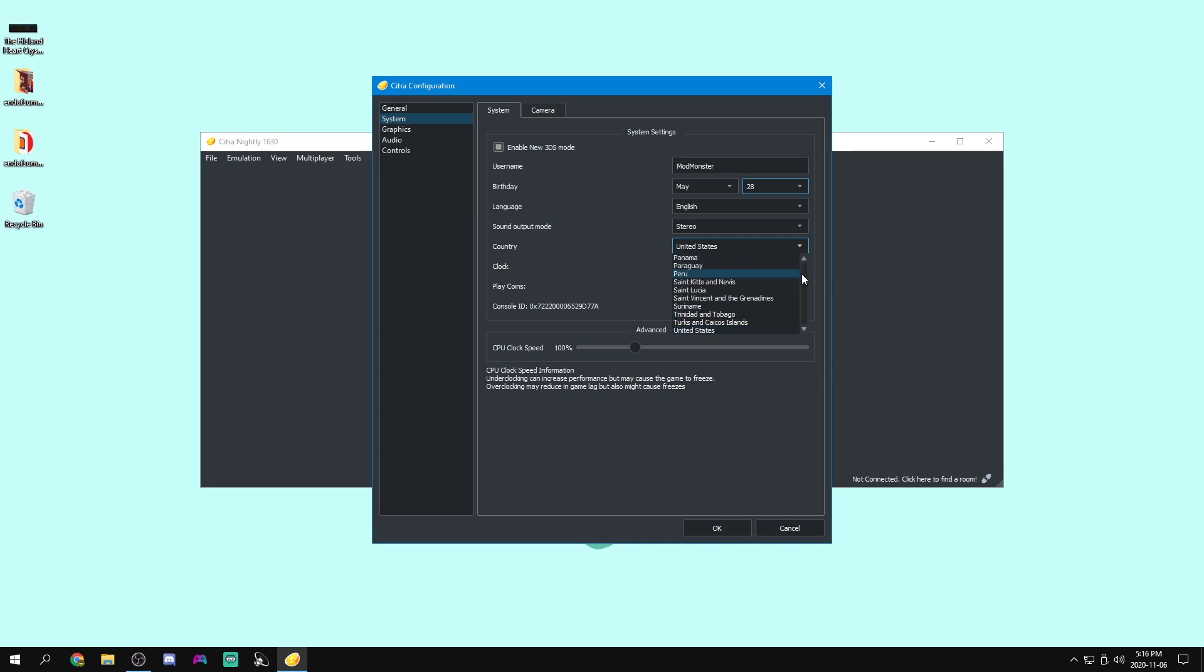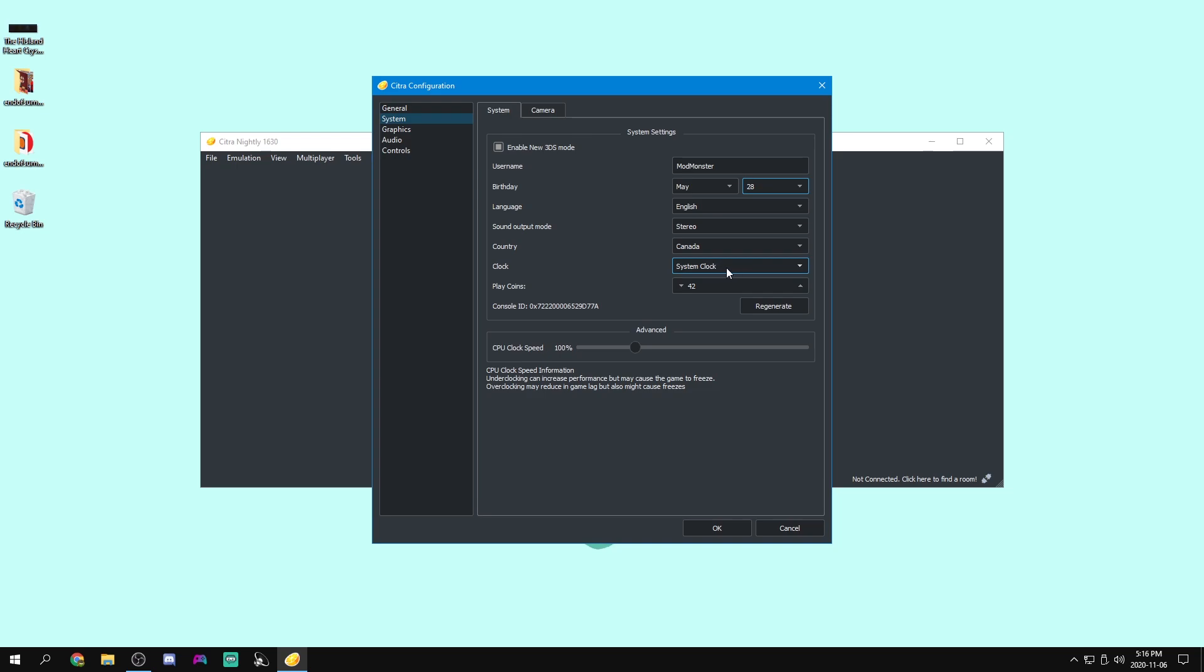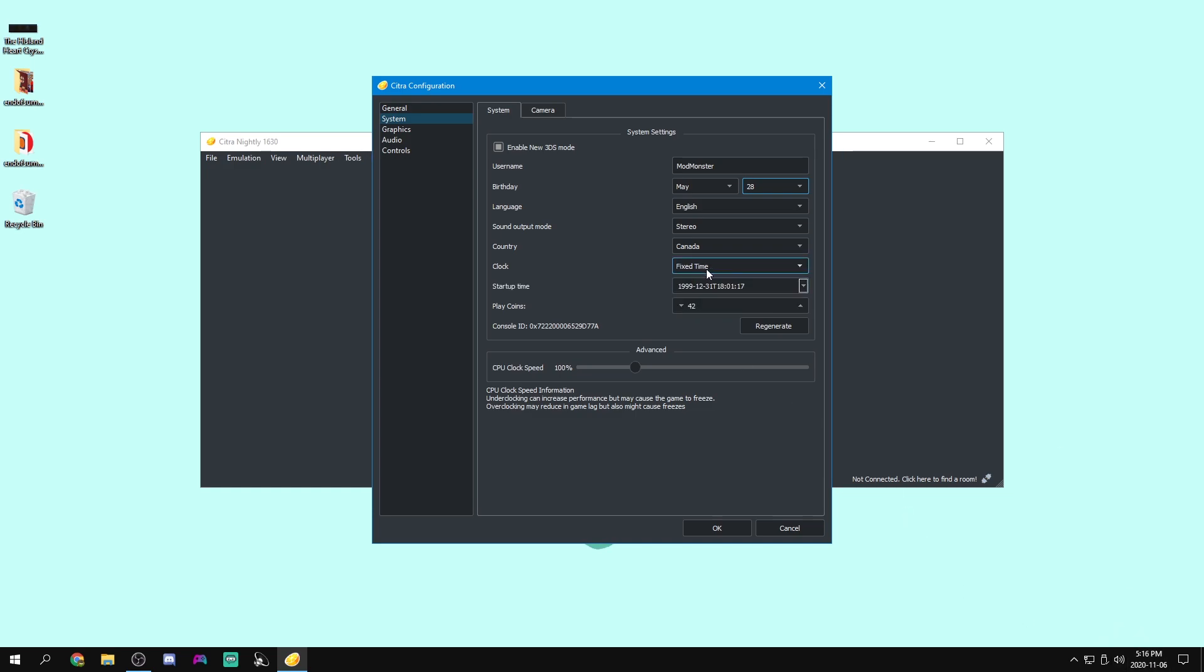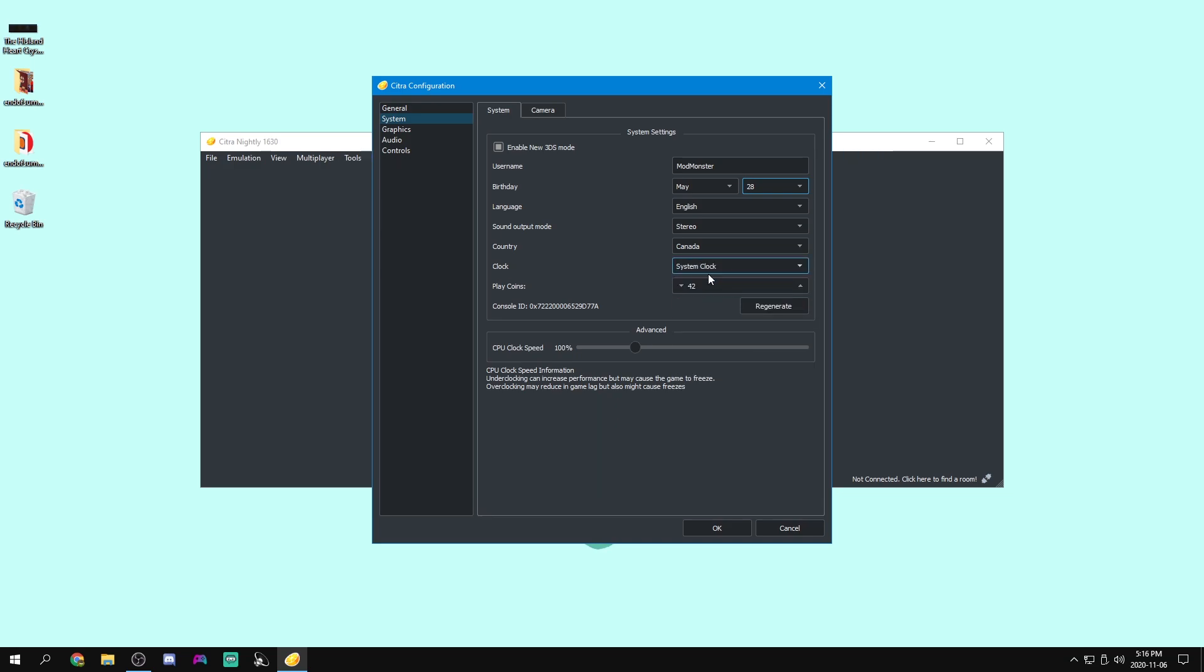As for country, I'm in Canada, so I'm going to set that to Canada. Clock, that will specify how the clock works on the 3DS. So if it's set to system clock, then it will sync with your computer. And if it's set to fixed time, then you can set it to whatever time you want, and it'll advance as you keep it on. But every time you start it up, it'll always be on the same time. That's useful for time traveling in things like Animal Crossing New Leaf.